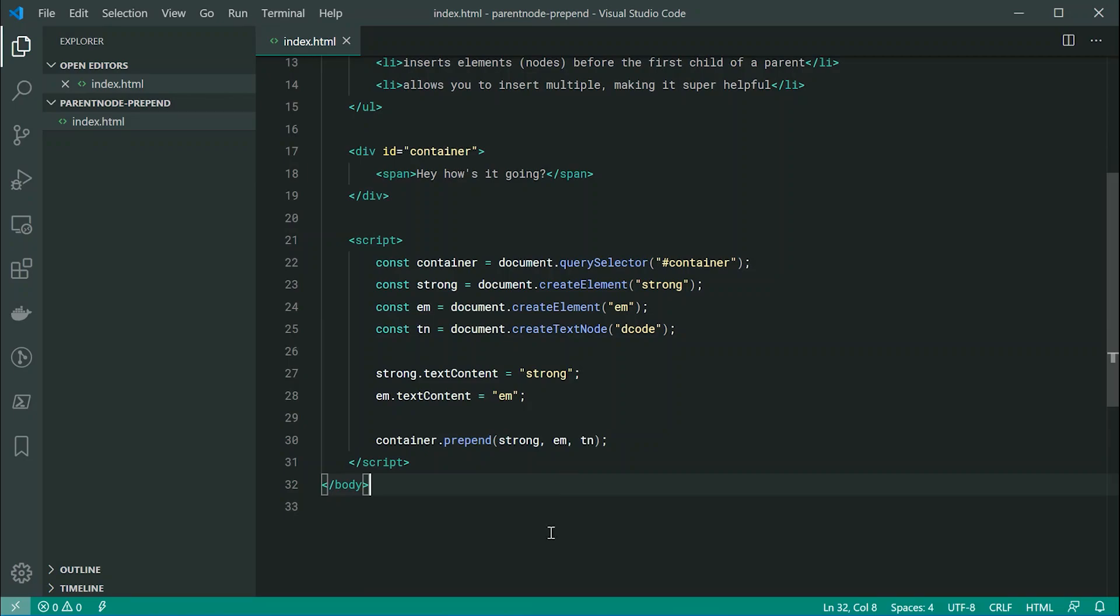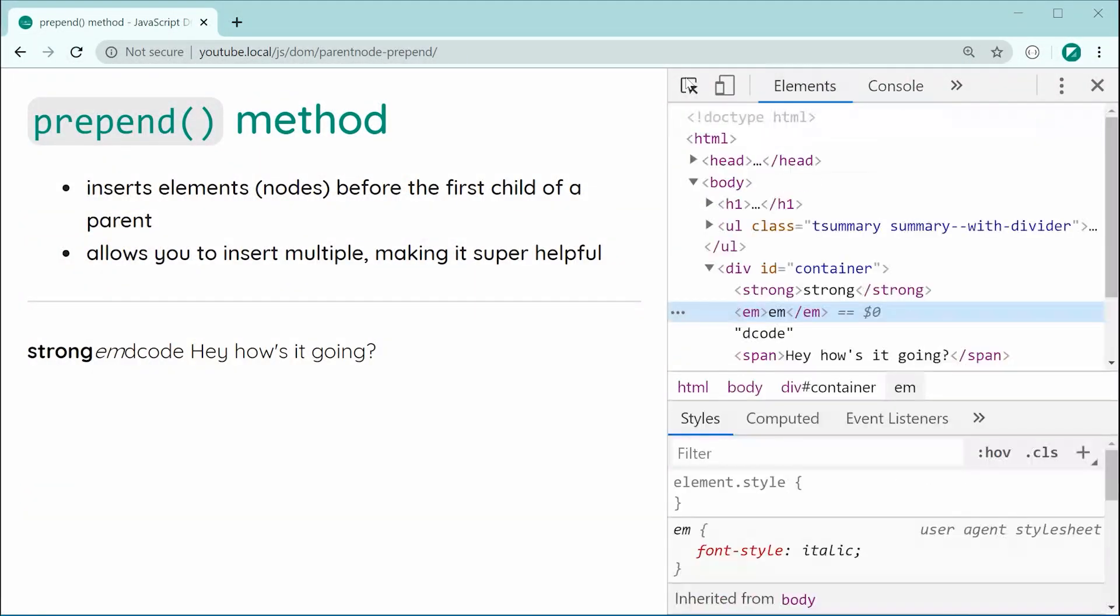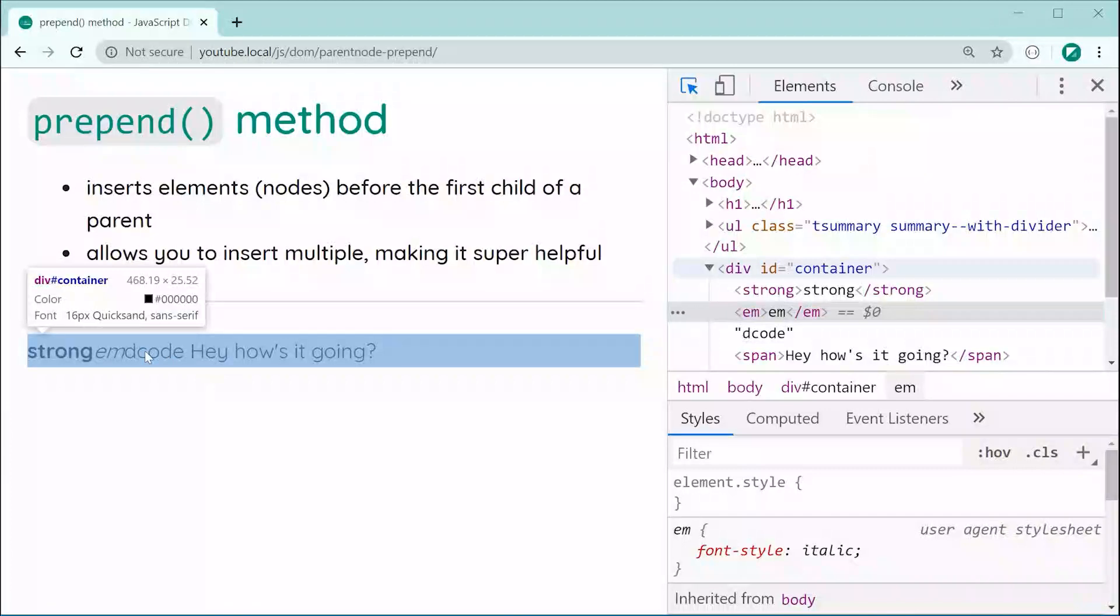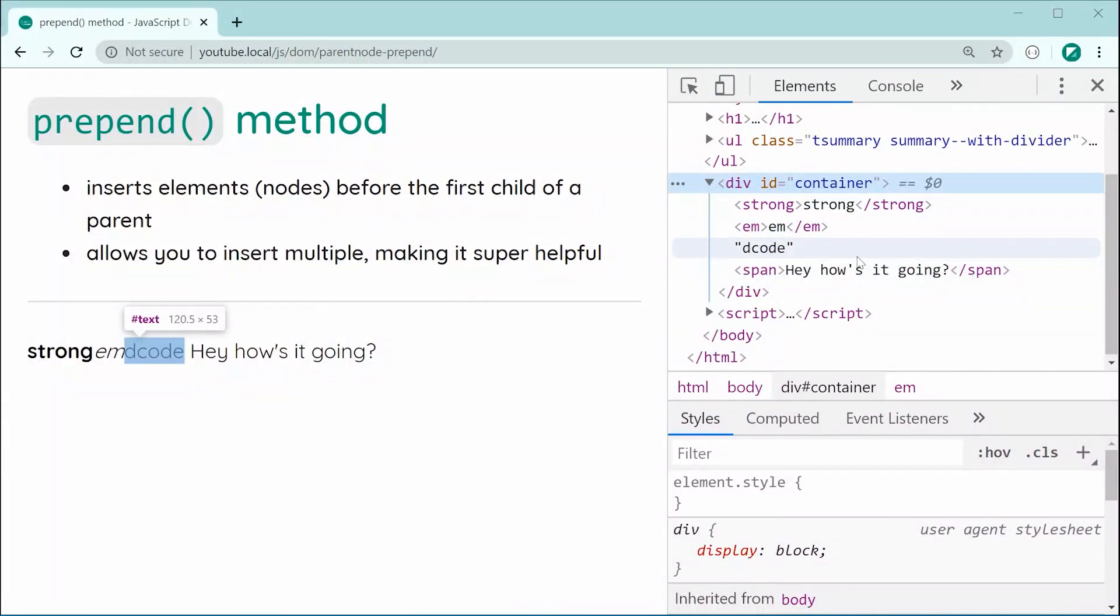So now saving this and refreshing, we should see decode right there as a regular text node. And as we can see we get this right here when we inspect inside the element section right there.